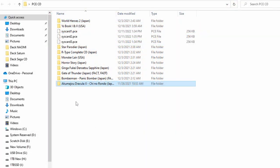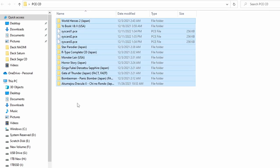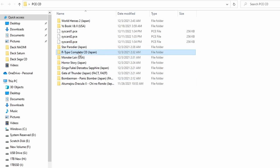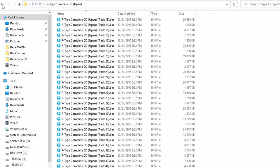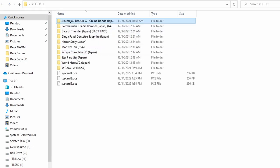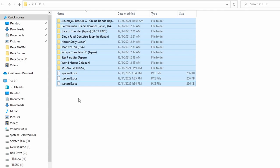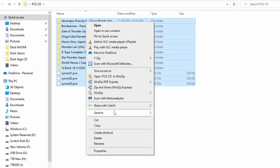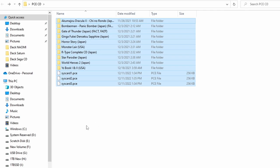Let's get right into it and talk about what we're going to need. The PC Engine CD and TurboGrafx CD have three different system cards — they're basically like BIOS files with a little bit extra on top. To unlock the full potential of your Steam Deck playing PC Engine, you're going to want all three of those files. You'll see SysCard1, SysCard2, and SysCard3.pce — those are the three files you need to run absolutely everything. I can't link to where they are, but if you Google it, they're extremely easy to find.